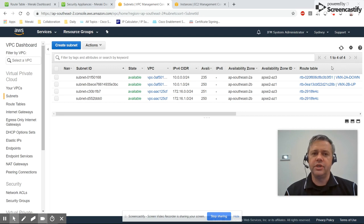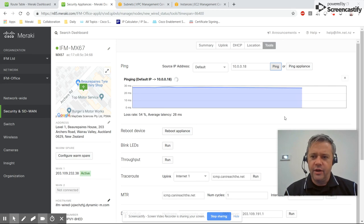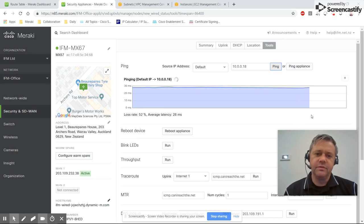All right, so that's changed over. If we go back and look at our ping in Meraki, we should see this. Oh, it's already recovered.